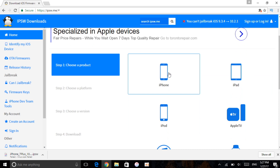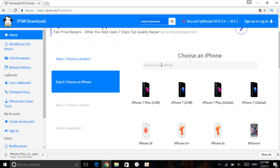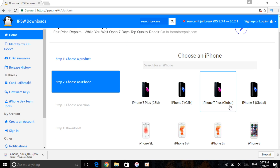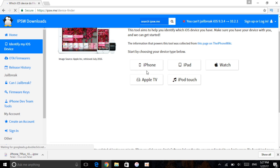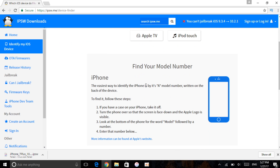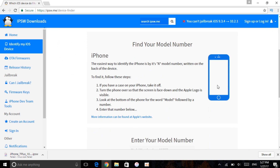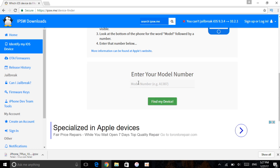For the sake of this jailbreak, let's go with the iPhone. My device right now is the iPhone 7 Plus GSM. You might be confused about how to know if it's GSM or Global. All I did was go to 'Identify My iOS.' Once there, I clicked on iPhone and entered my device model number. If you don't know your model number, look at the back of your iPhone — at the bottom it says 'Model' followed by a few numbers. Enter that and it will tell you your exact device.